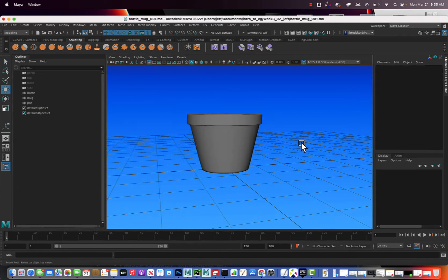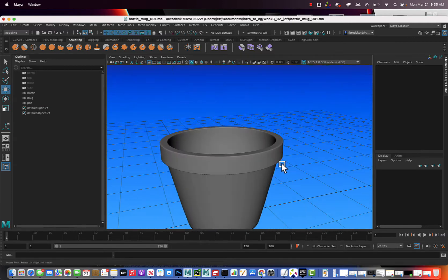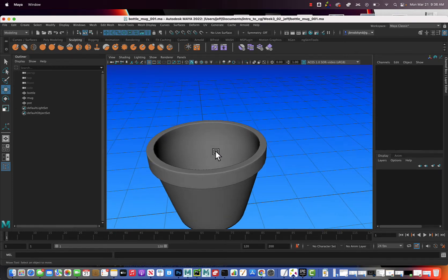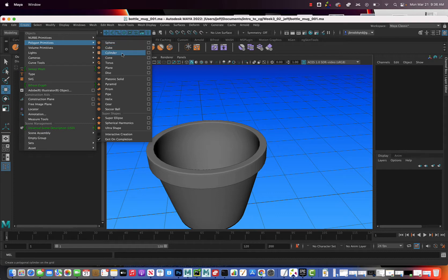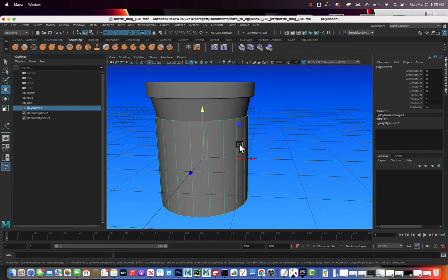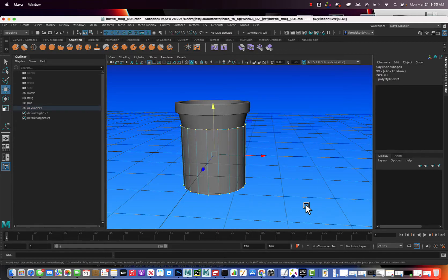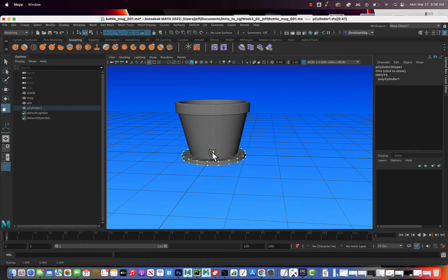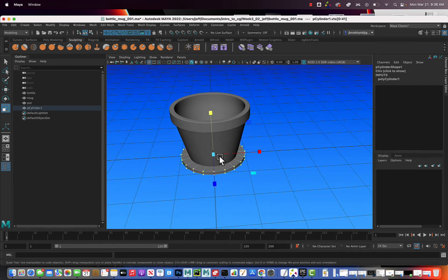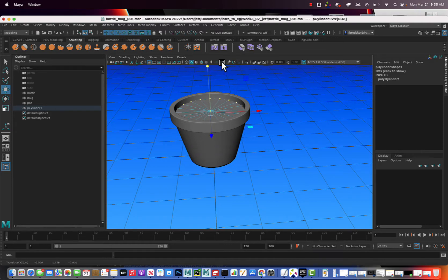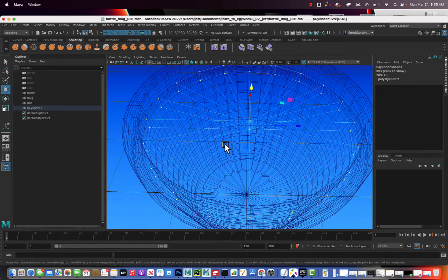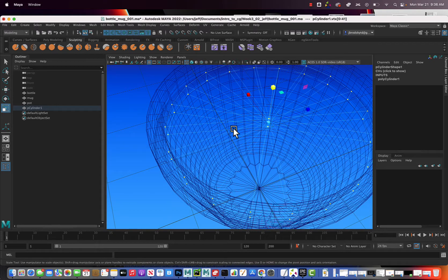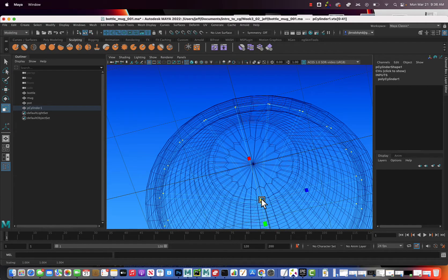Now let's make our plant. First, let's make the soil — to do that I'm going to create a cylinder: go to create polygon primitives and go to cylinder. Right-click, go to vertex, select all the vertices, hit R for the scale tool and scale this down so it's just like a disk. Hit W to move it up, then hit four for wireframe and make sure the disk is penetrating into the pot slightly so we don't have any gaps.